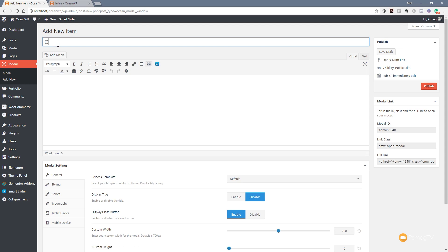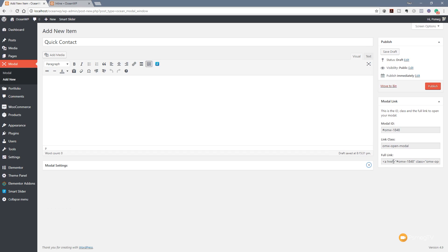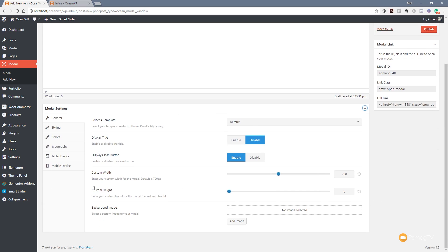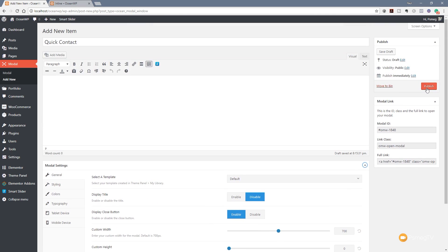We're going to call this one Quick Contact. You'll notice we've got options to insert content, and on the right-hand side there's modal link information which we'll need later when we activate the link buttons. Expanding the options at the bottom, we've got a whole range of settings — things like templates, display the title, display close button, custom width, and so on, plus additional options in the tabs. For now I'm going to leave them as they are and publish this.